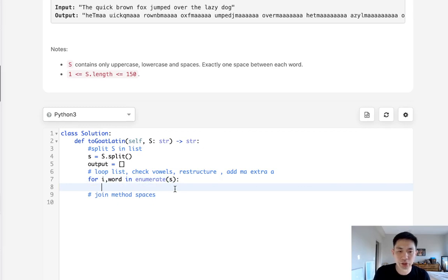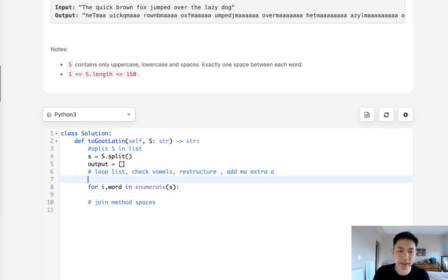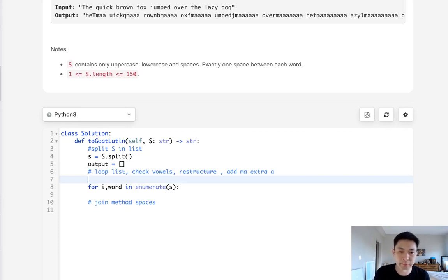We want to first check to see if it's a vowel or not. So why don't we use a dictionary or a set to check to see if the first word, first letter I should say, is a vowel. So to do that, let's just make a string: A, E, I, O, U, A, E, I, O, U.